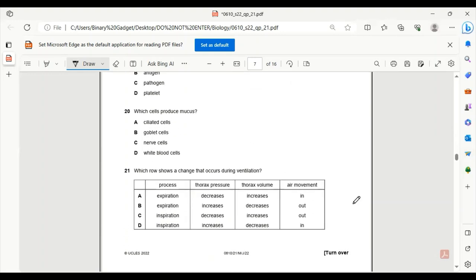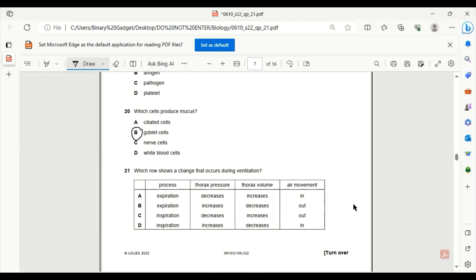Number 20. Which cells produce mucus? Ciliated cells? No. Goblet cells? Yes. Goblet cells are mostly present in digestive tracts and the airways. Especially the airways produce a lot of mucus to trap the dirt particles. So 20B will be the correct answer.